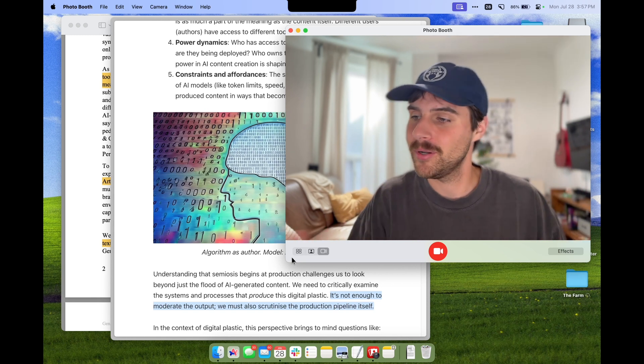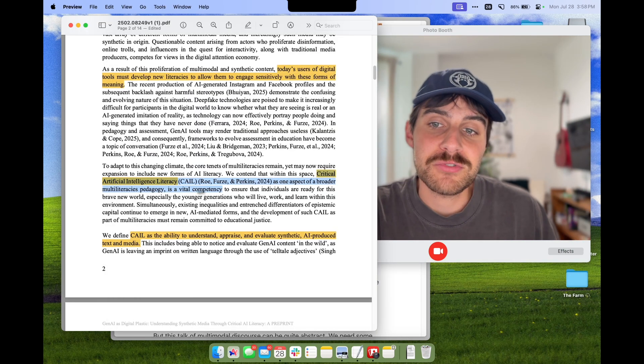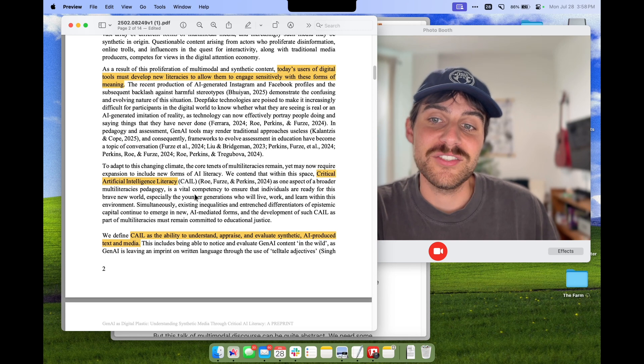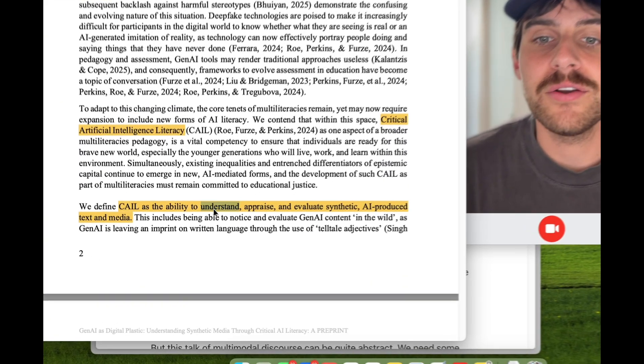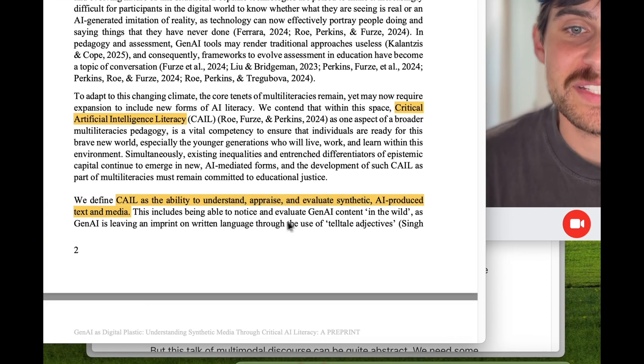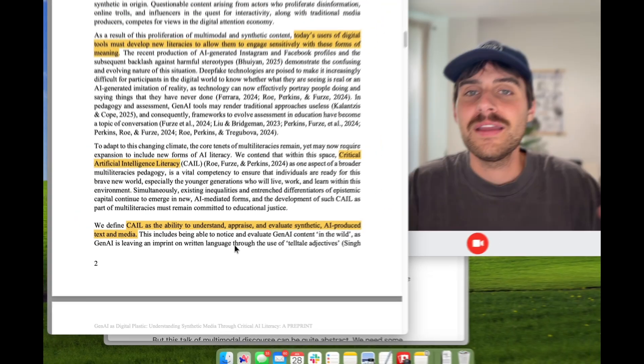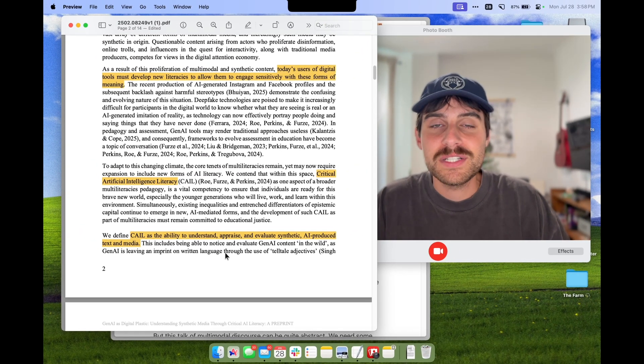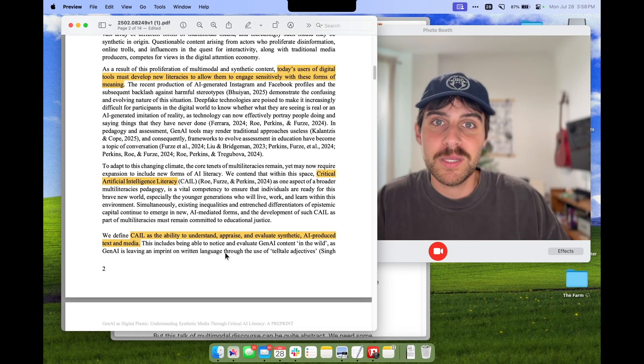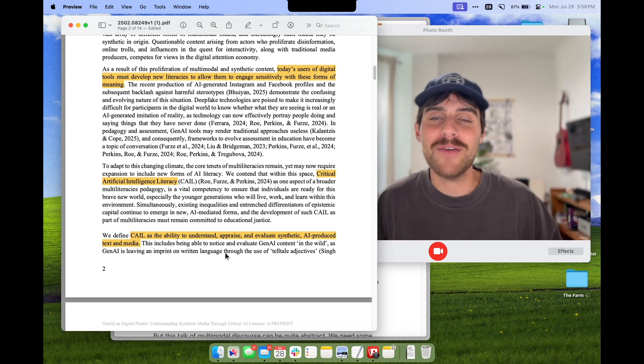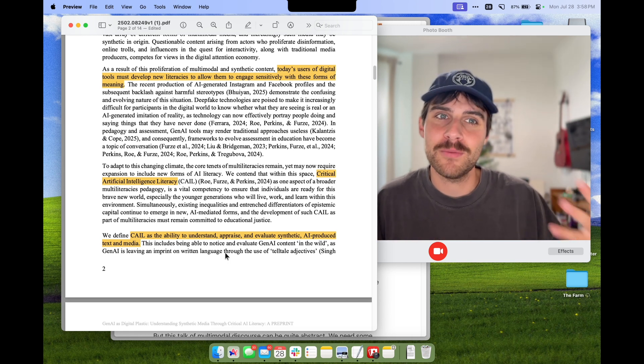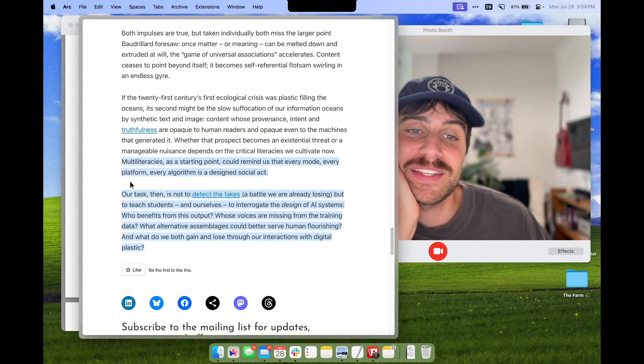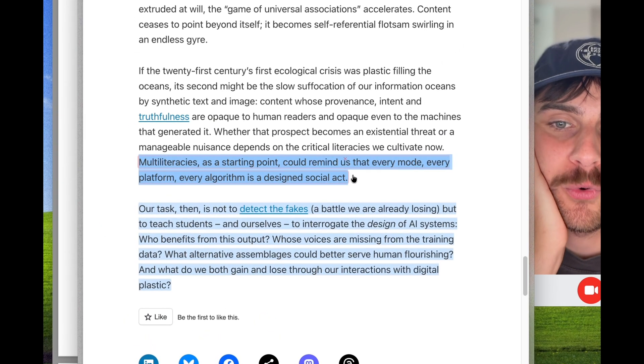So where to next? Well, the authors also talk about critical artificial intelligence literacy. That's the ability to understand, appraise, and evaluate synthetic AI-produced text and media. Now it's a growing field, of course, but it's going to be more important than ever that we teach people, especially young people, how to navigate and interpret meaning from synthetic AI media.